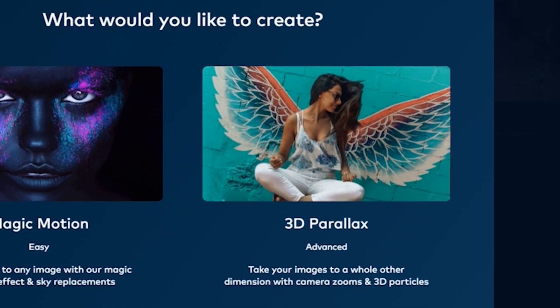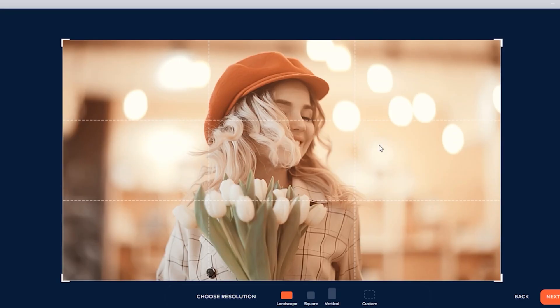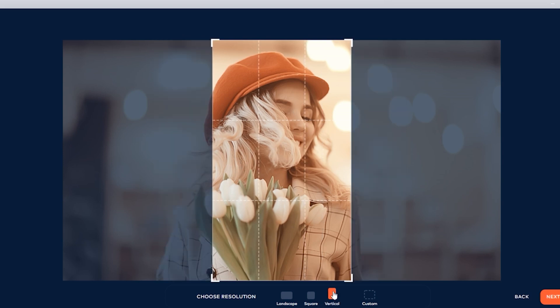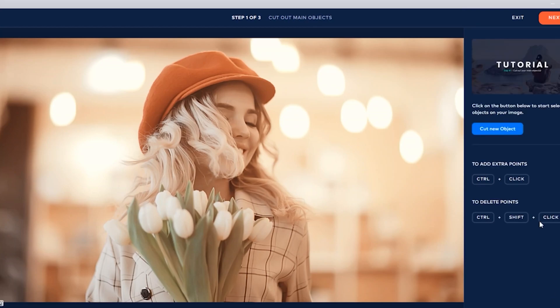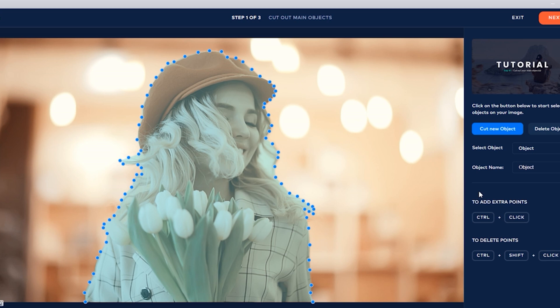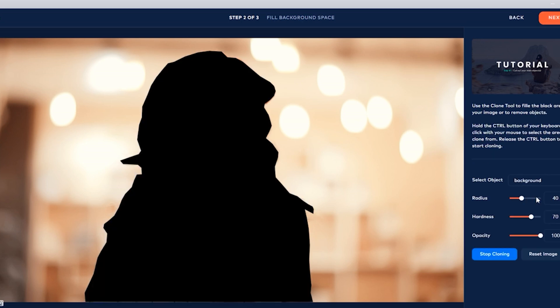Now moving on to our second project. What the 3D parallax effect does is make the center or focus image appear closer to your screen — literally giving you a three-dimensional vibe. If you want to make a beautiful photo look even more beautiful and interactive, this effect would definitely work. You'll be prompted again to choose between Magic Motion or 3D parallax, and we'll proceed with 3D. The first step is to cut out the object you want to focus on — in this case, the woman in the middle. Once we click next, it turns to a black shade because we need to cover it by cloning the background.